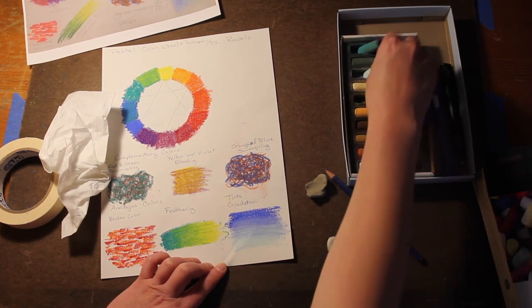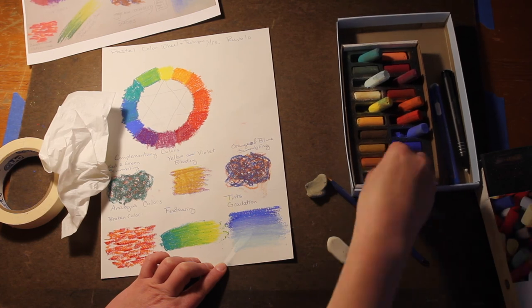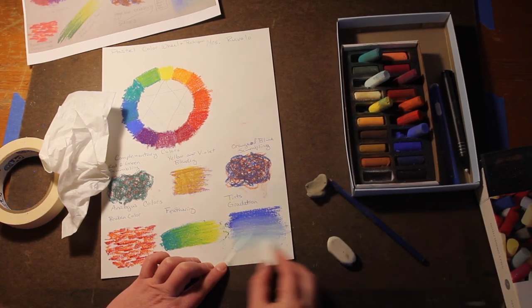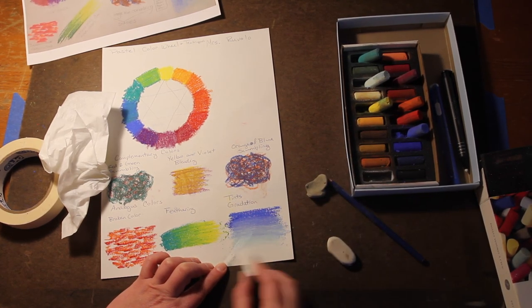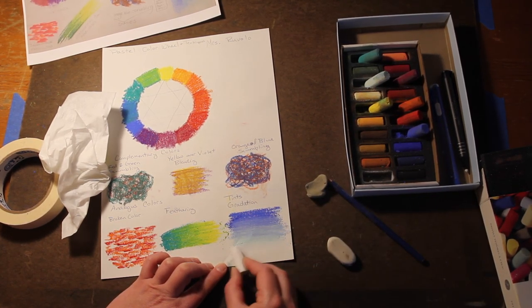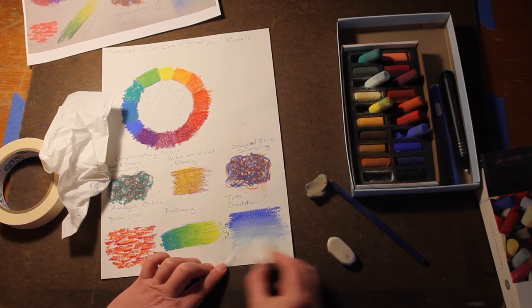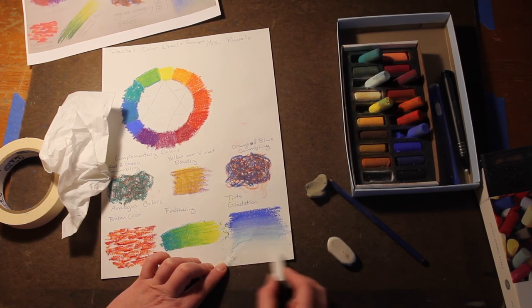I'm doing a tints gradation here, I'm going from dark blue all the way down to white. Okay, and so that's my last technique.